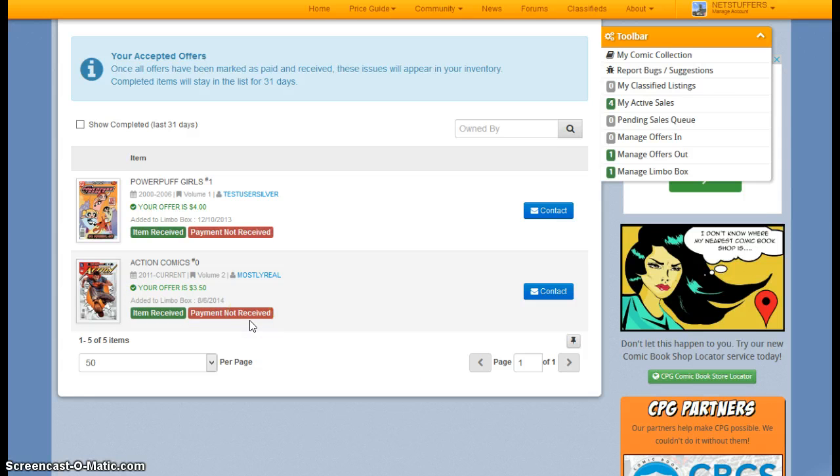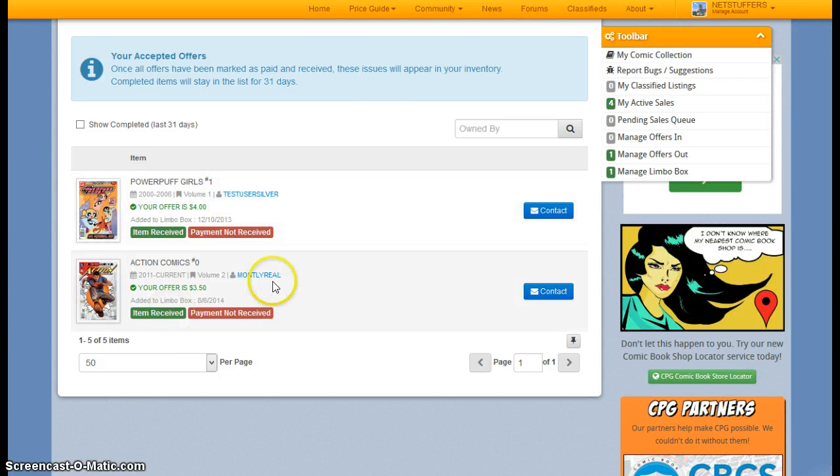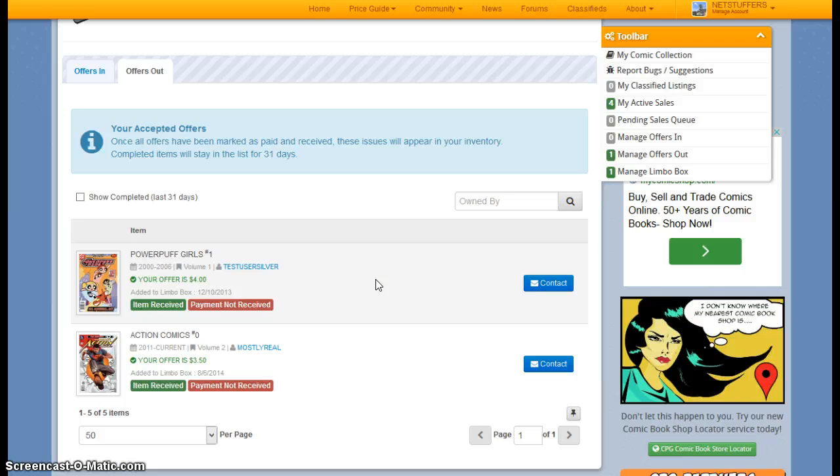And on the seller's side, they will then get a memo that the book has been received, and then they can mark it as paid. And as soon as that is done, then this will be removed from your Limbo Box, and it will be officially in your collection.